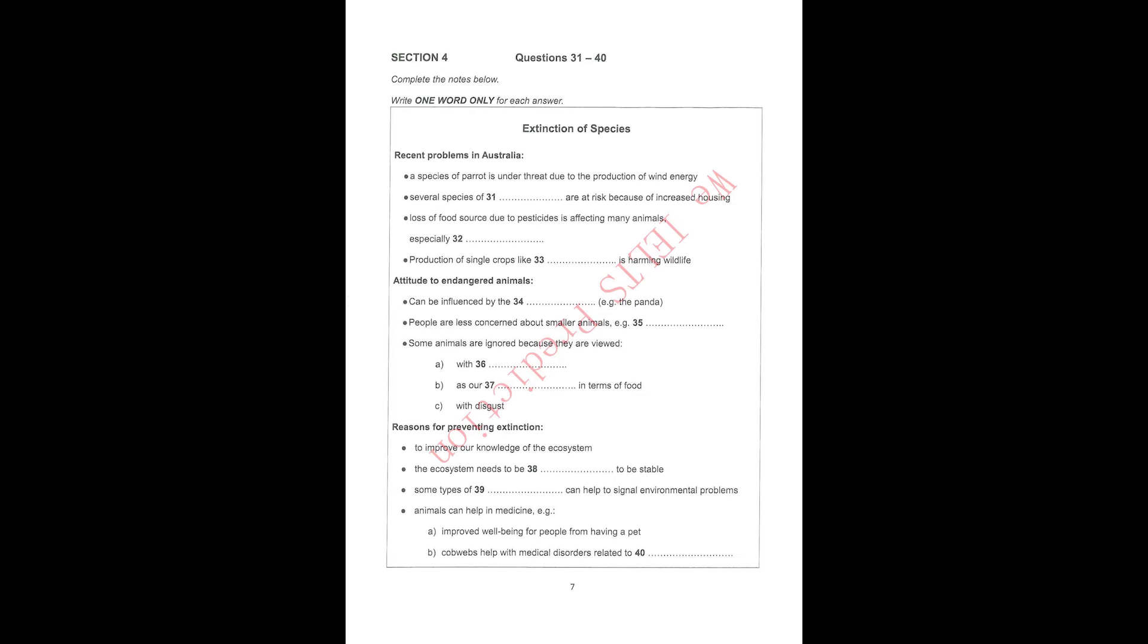You may well ask, what does it matter if any of these species dies? Extinction is a fact of life, after all. I would argue that there are several reasons to be concerned about the extinction of any species. Each species helps us to understand more about how our ecosystem works. One species can be linked to many others in the food chain, for example. And inevitably, they all lead back to us in some way.